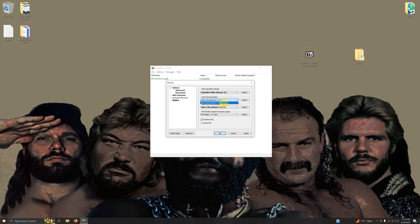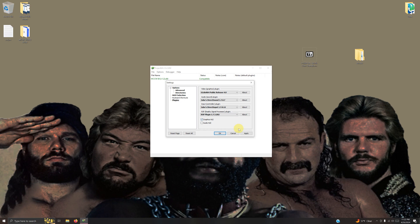I'm going to select Glide 64 public release 4.0, Jabo's Direct Sound 1707, Jabo's Direct Input 1.7.0.12, and the RSP plugin. Now I'm going to click apply and then OK.